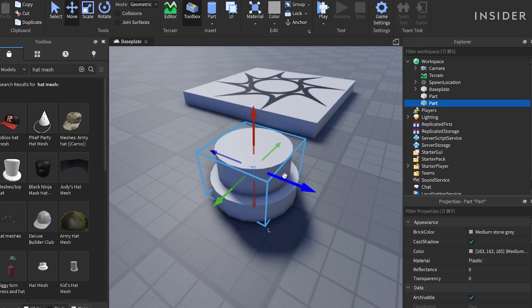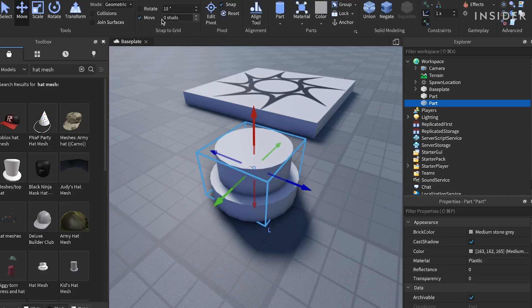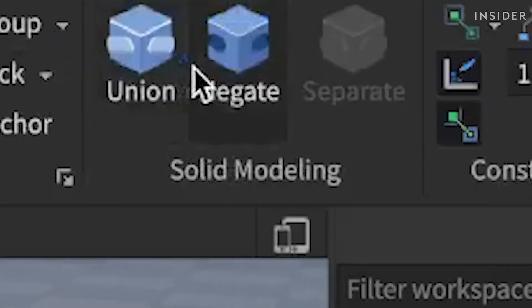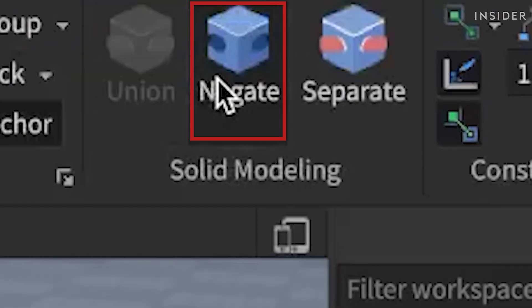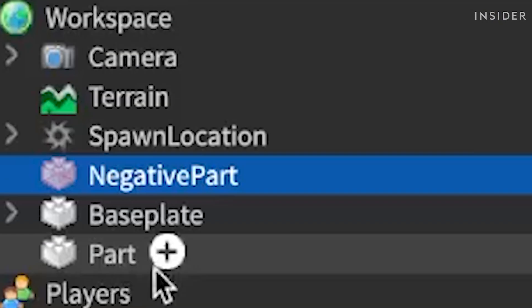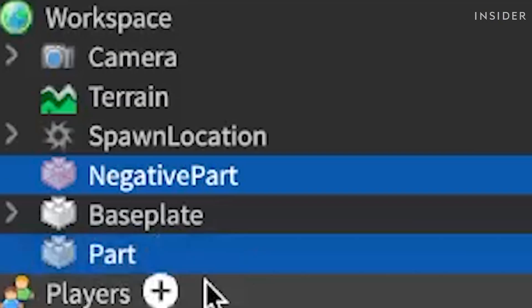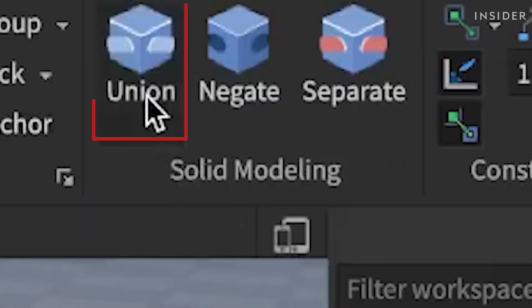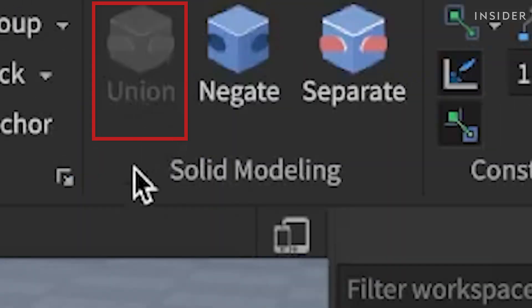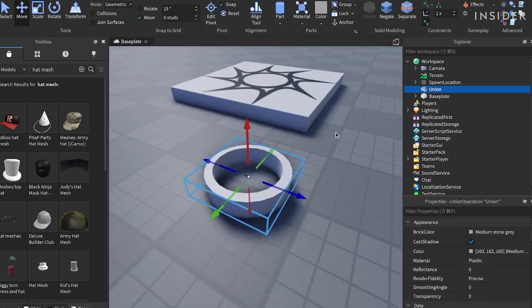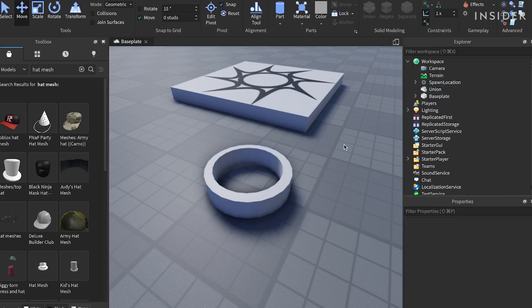Select the smaller cylinder, and in the model tab of the ribbon menu, select negate. Then, select the other cylinder by holding down control or command on a Mac, and select union in the model tab. This will create a hole in our cylinder, so it looks more like a crown.